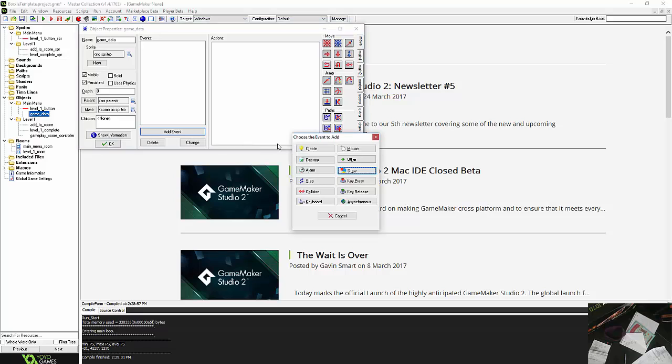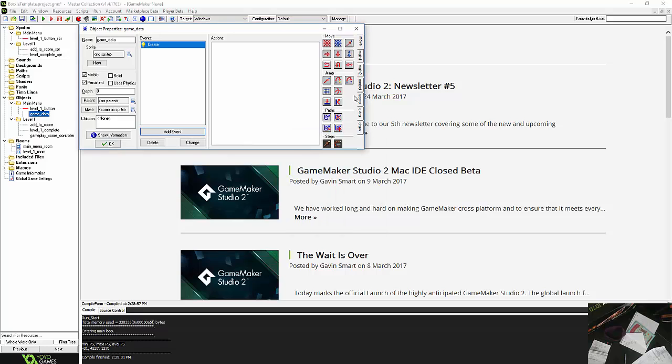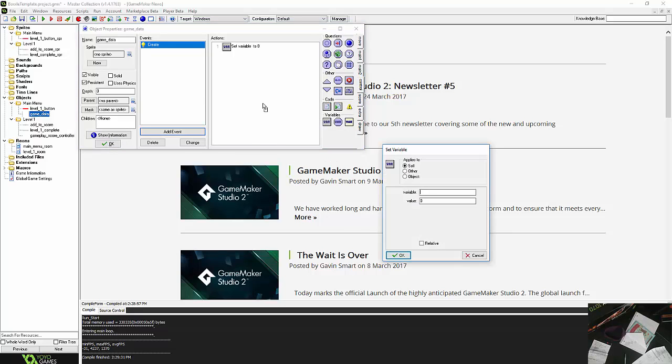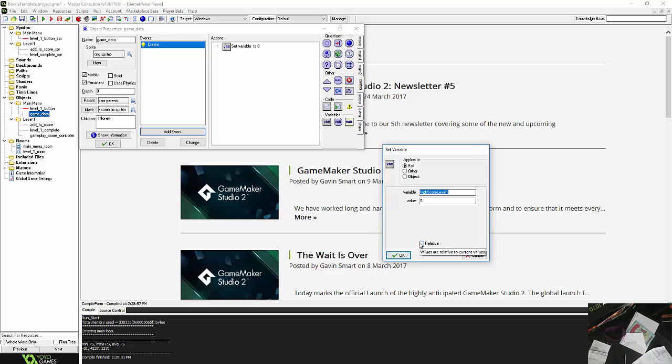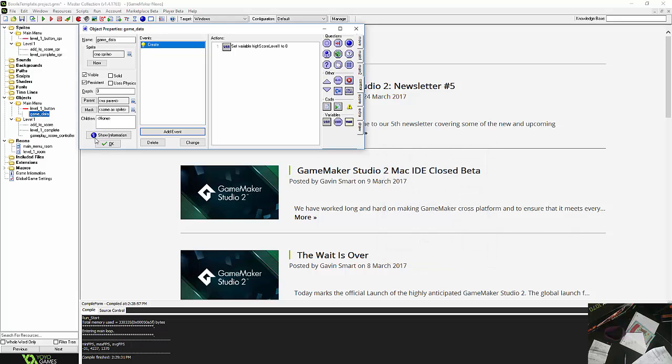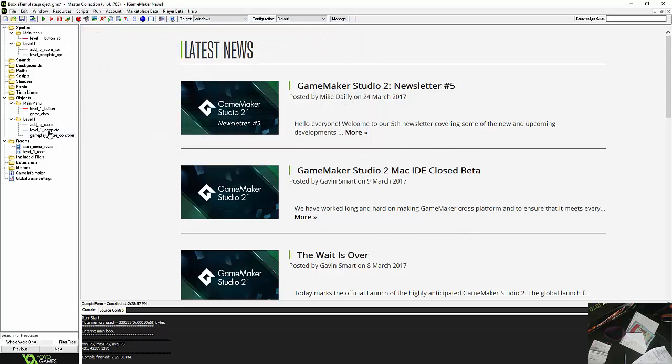So inside of here, in a create event, is where I'm going to set the high score information. So here we go, so I'm just going to call it high score level one. And I'm going to copy that just so I don't screw up, because when you're typing stuff in, if you're one character off, then it might as well be a million characters off. So I'll okay that, set the value to zero, because the score should be zero when I start. Cool, there we go.